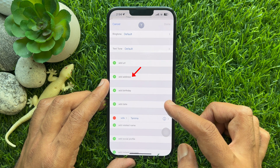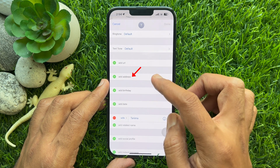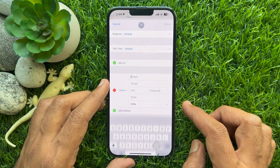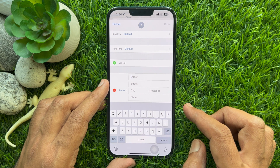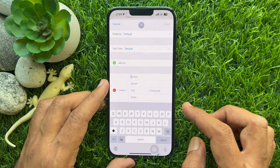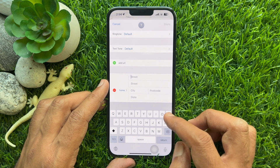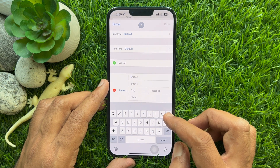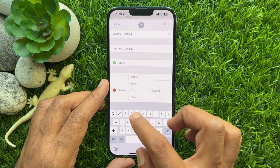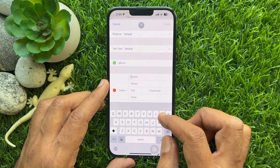Scroll down and tap Add Address. Add your home address like street, city, pin code, state, and country.